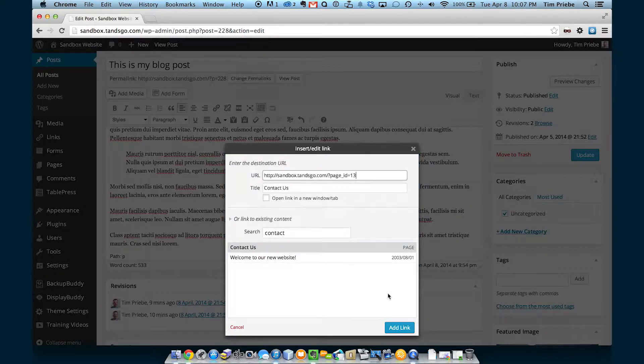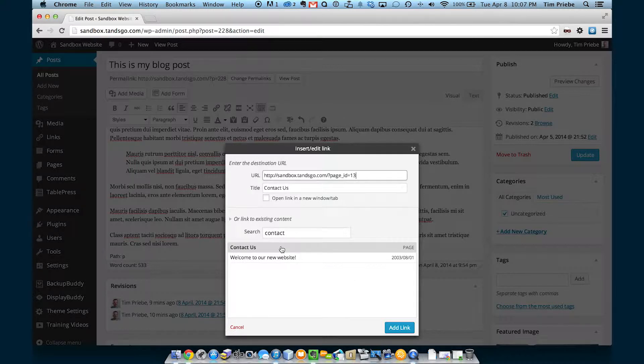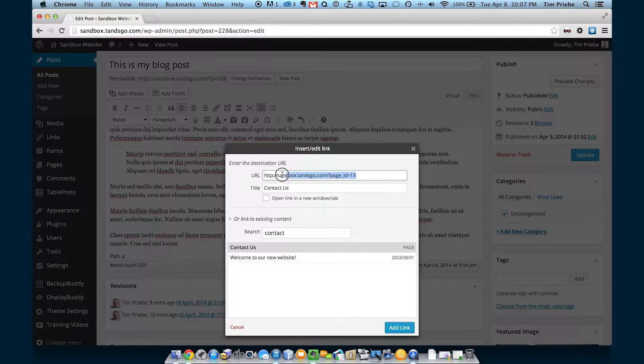Here we're going to insert a link to our contact us page. So when we click it, it actually inserts the URL up here.